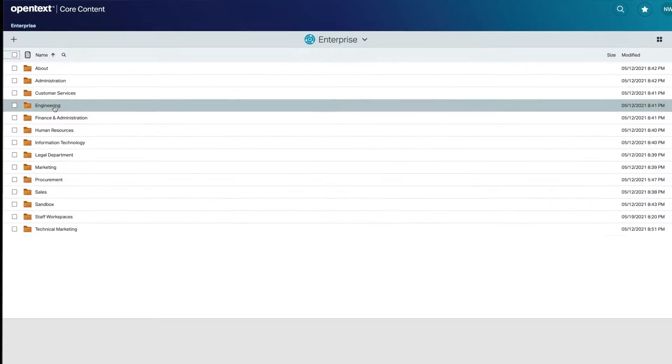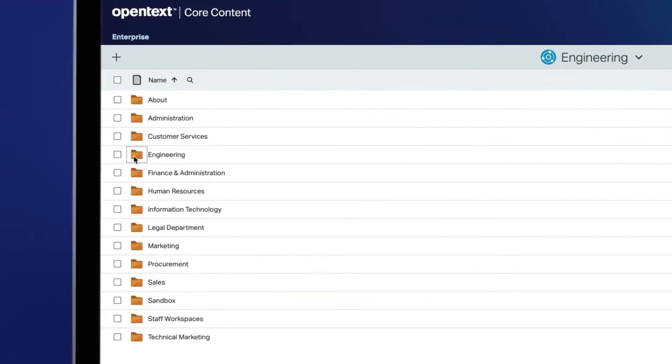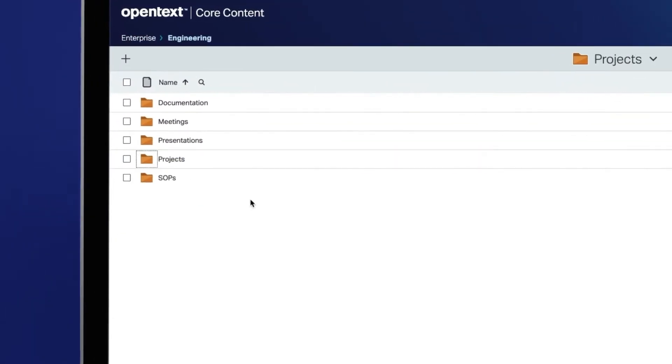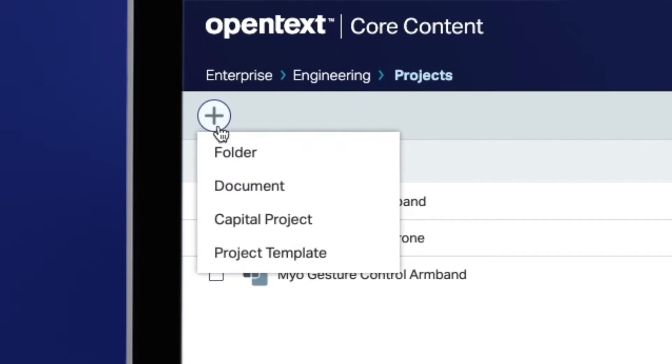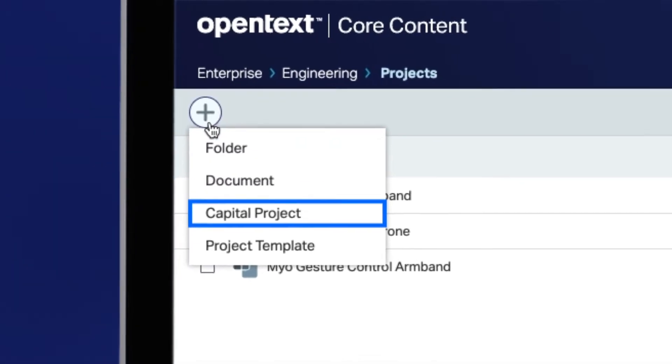First, navigate to the location where your workspace should be used and create a new instance. In this example, we are creating a new capital project workspace.